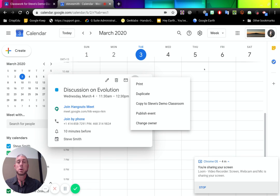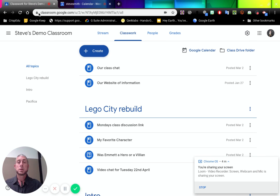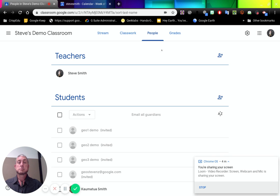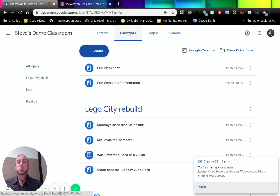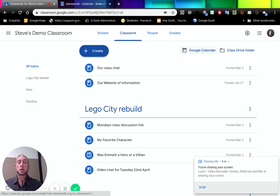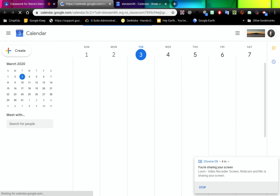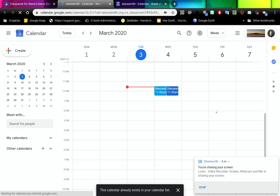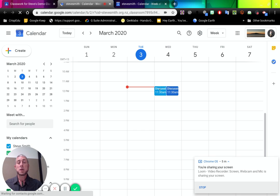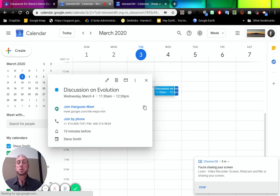So let's have a look at what I mean there. If I go back to my classroom, I go to my people tab, it will show us all the people that are in there. If I'm on my classwork tab, then over here is my Google Calendar link. If I click on that, it will open the calendar for this classroom. And I can see that there is that event I put which has the Hangouts Meet in there as well.